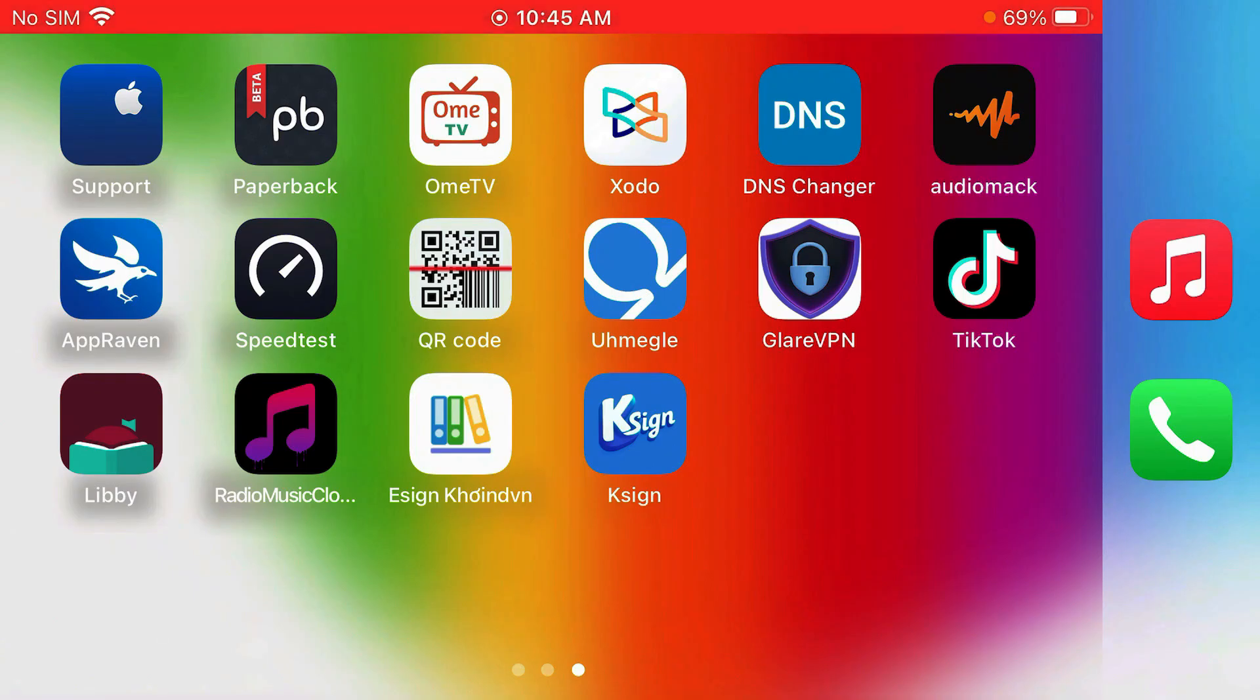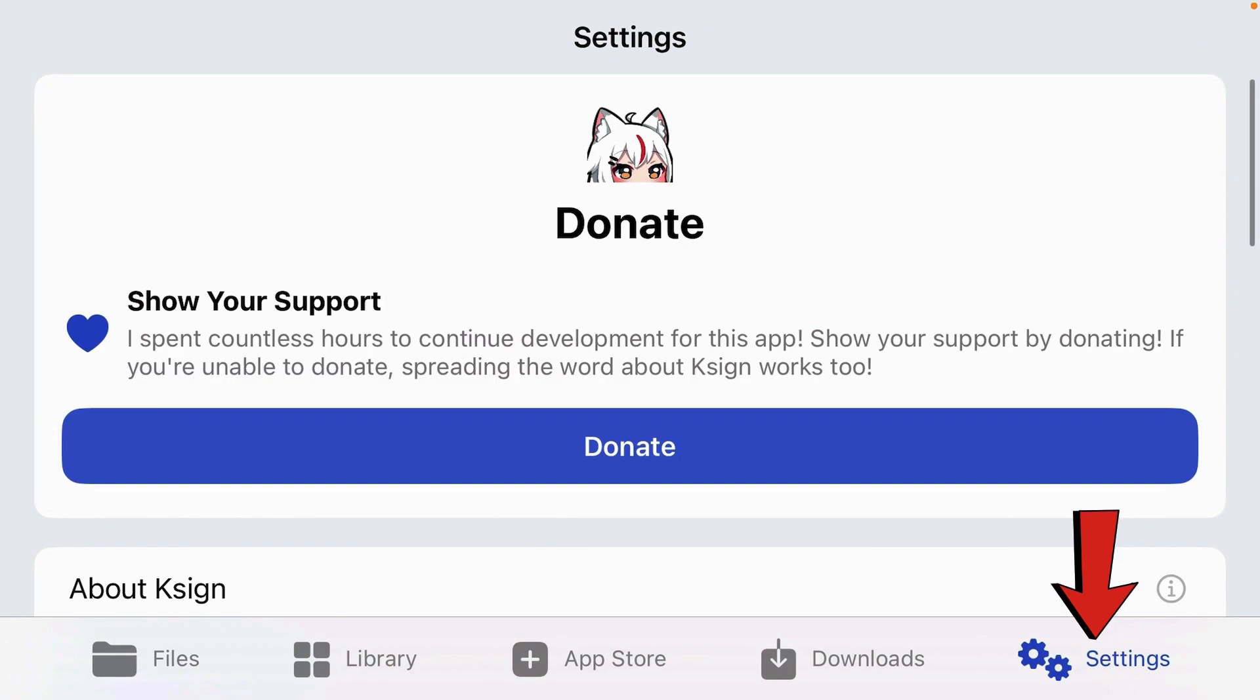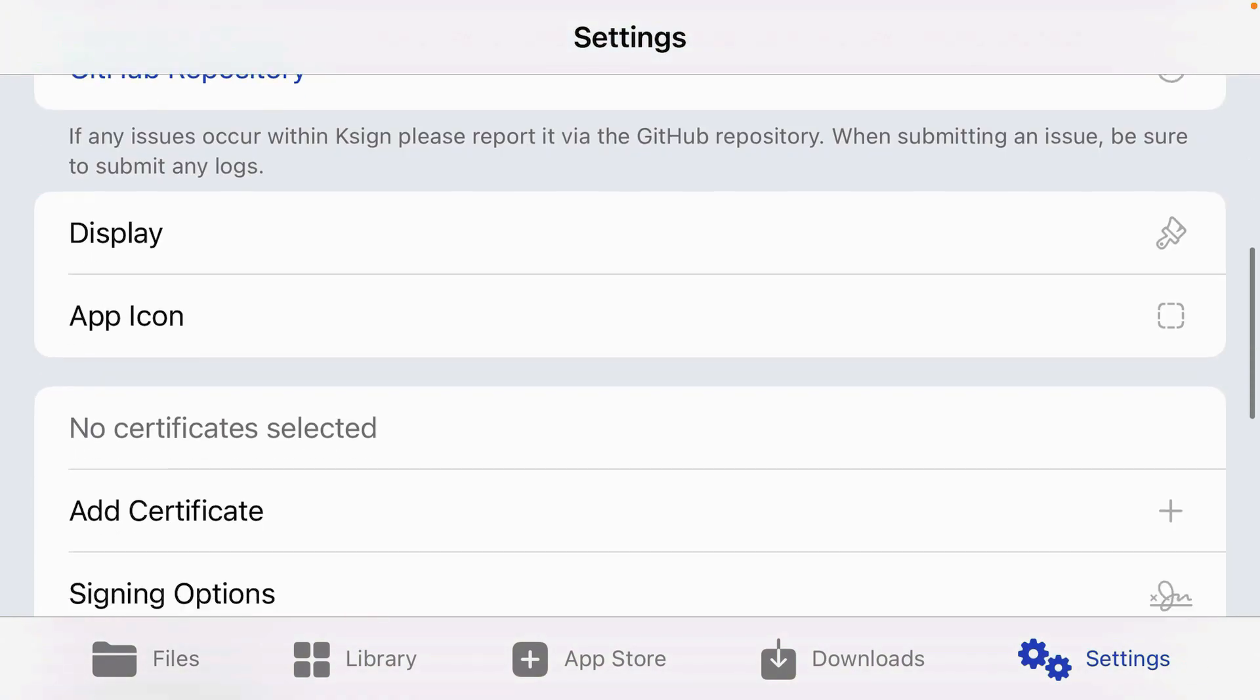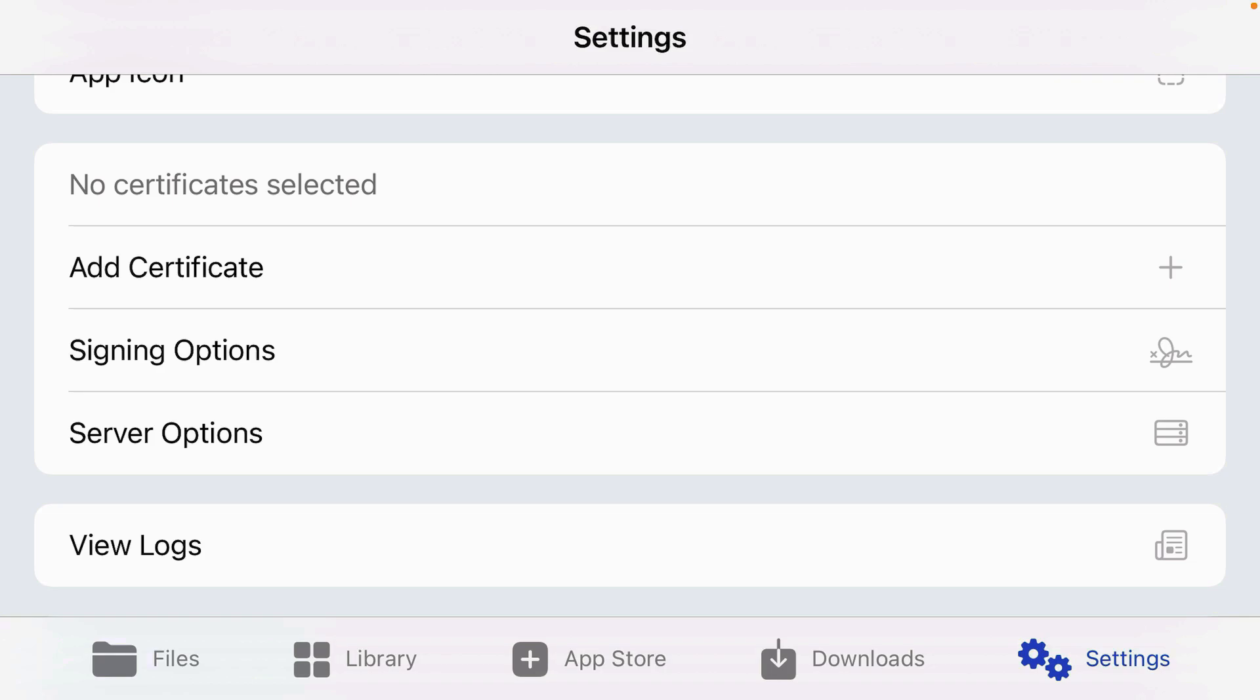Now if you try launching KSign, it will launch. In order to be able to install IPA files on KSign, we're going to have to add the certificate here. If you go to settings, scroll down, we have the add certificate option here. So we're going to have to find this certificate firstly.